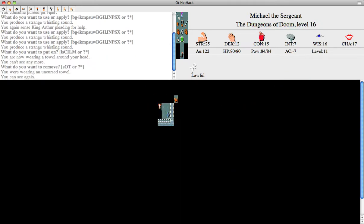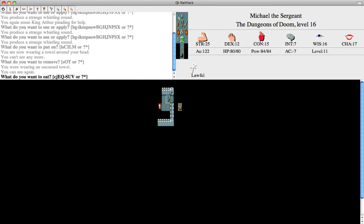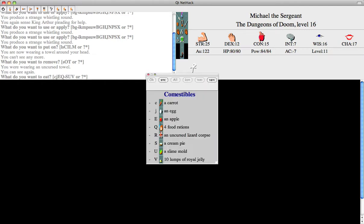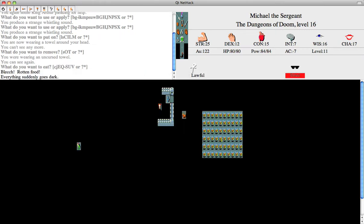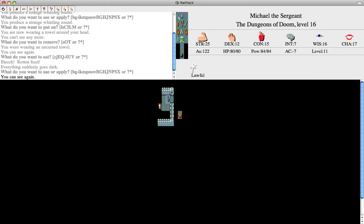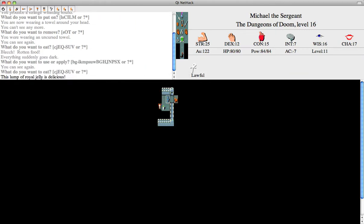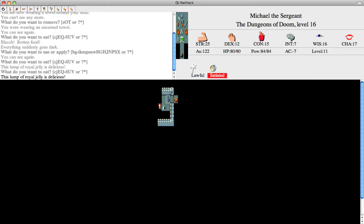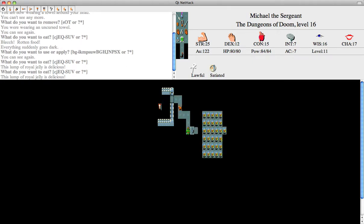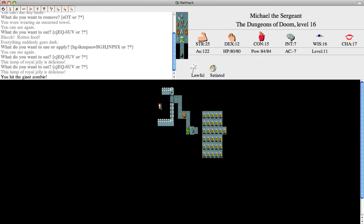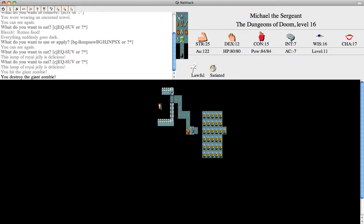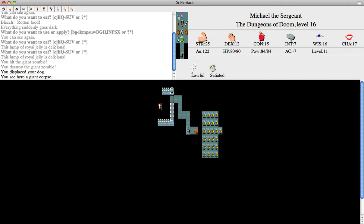Another beehive. Reminds me I might as well eat some of these jelly. Well, that's not going to give me the strength boost that giant corpses usually do because, well, it's a zombie. It'll just make me sick.